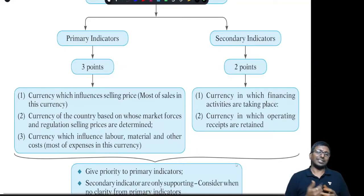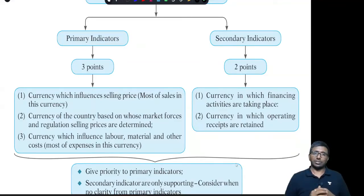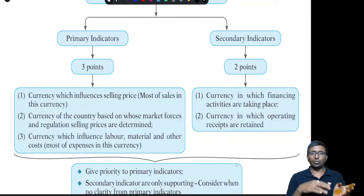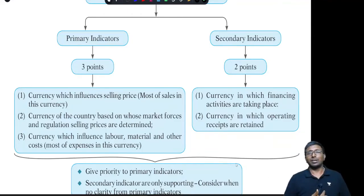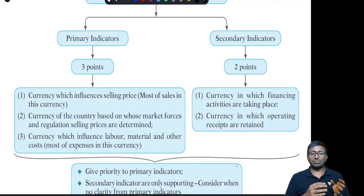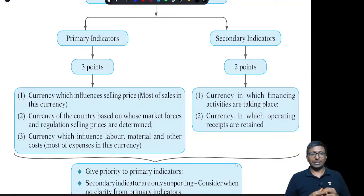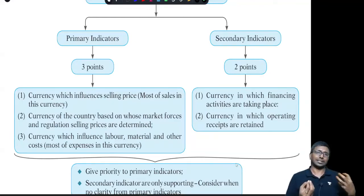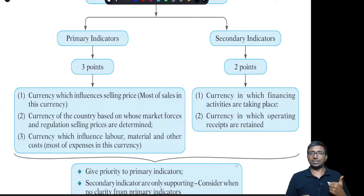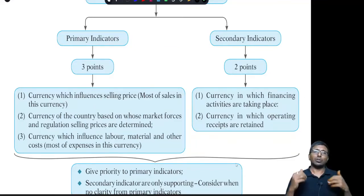The primary indicators are three. These are indicators, not conclusions, because it requires professional judgment. Even after looking into primary and secondary indicators, there can still be no conclusion — under that circumstance, management has to decide. The three primary indicators are: first, the currency which influences the selling price, meaning mostly in which currency sales are taking place; second, the currency of the country whose market forces and regulations determine selling prices; and third, with respect to expenses — in which currency most of your expenses are incurred.